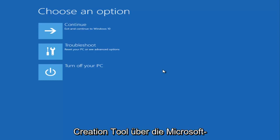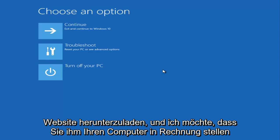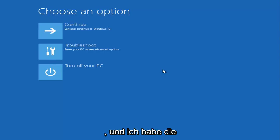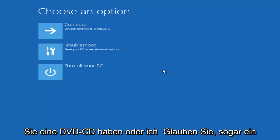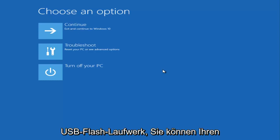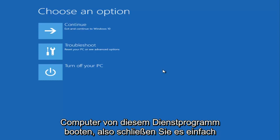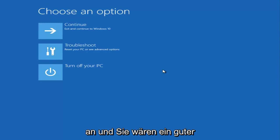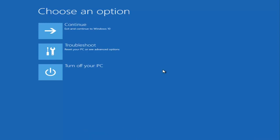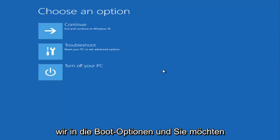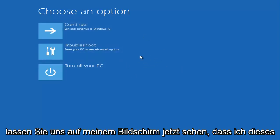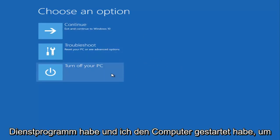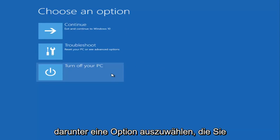If you're still unable to get this issue resolved, what I recommend doing is downloading the Windows 10 media creation tool through Microsoft's website, and I want you to boot your computer to it. I have made tutorials like that before. So basically, if you have a DVD, CD, or I believe even a USB flash drive, you can boot your computer from this utility. So you just plug it in and you would boot your computer to it. Depending on your computer's manufacturer, the key you're pressing is going to be a little bit different, but you want to basically get into the boot options and you want to boot into this environment.